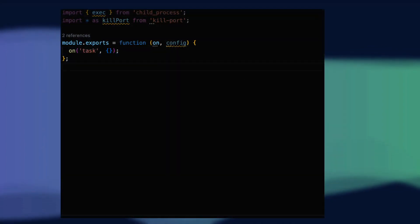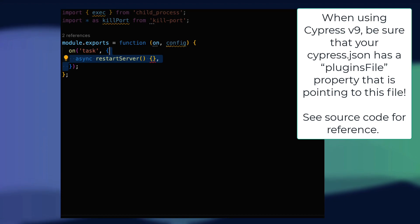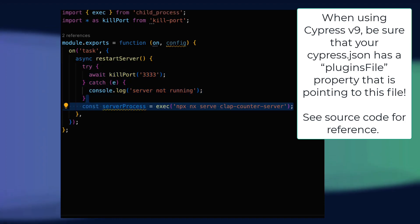Notice I'm using the killport npm package. We'll use it inside our task to try and kill the port we know our server would be running on.